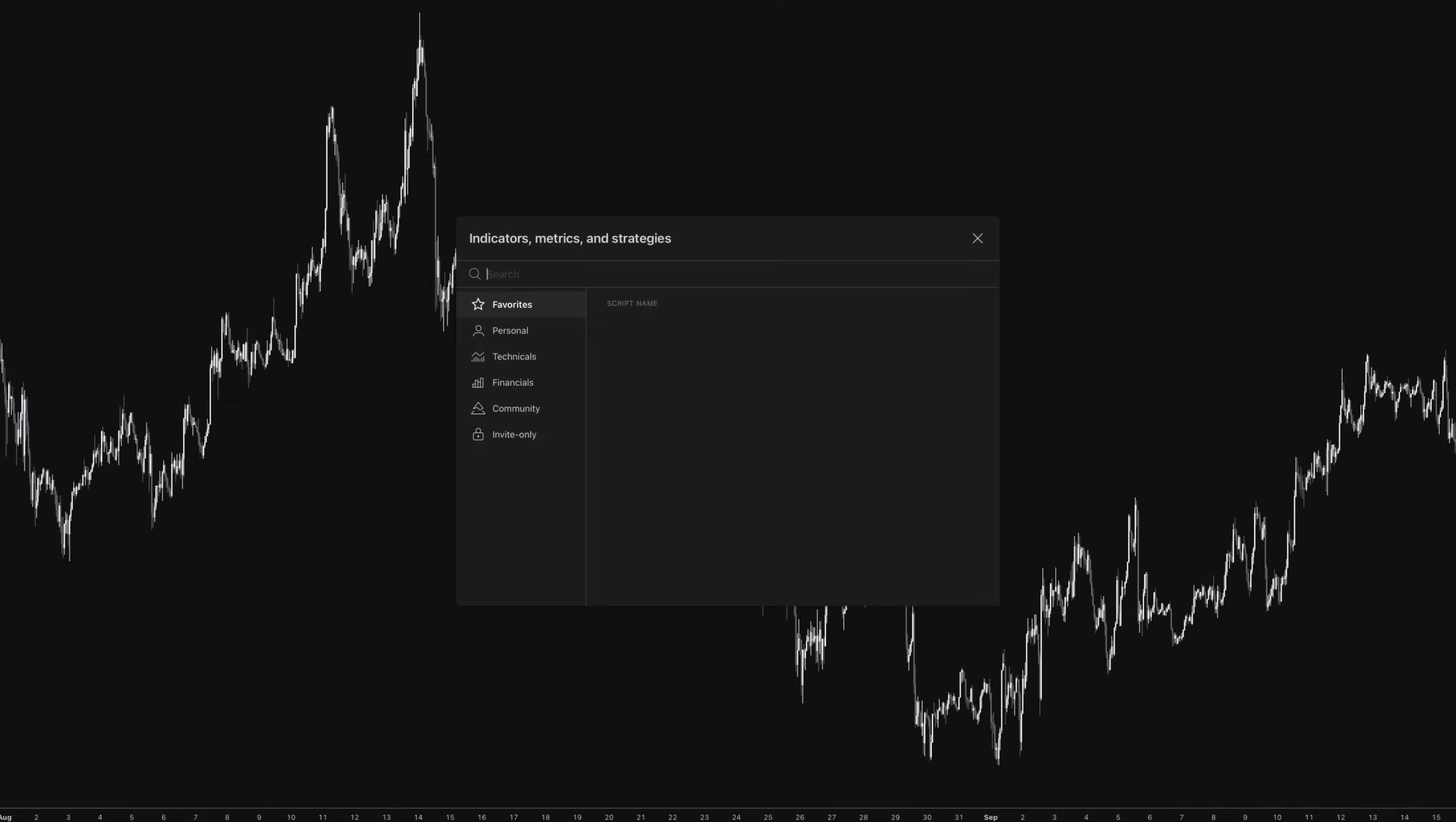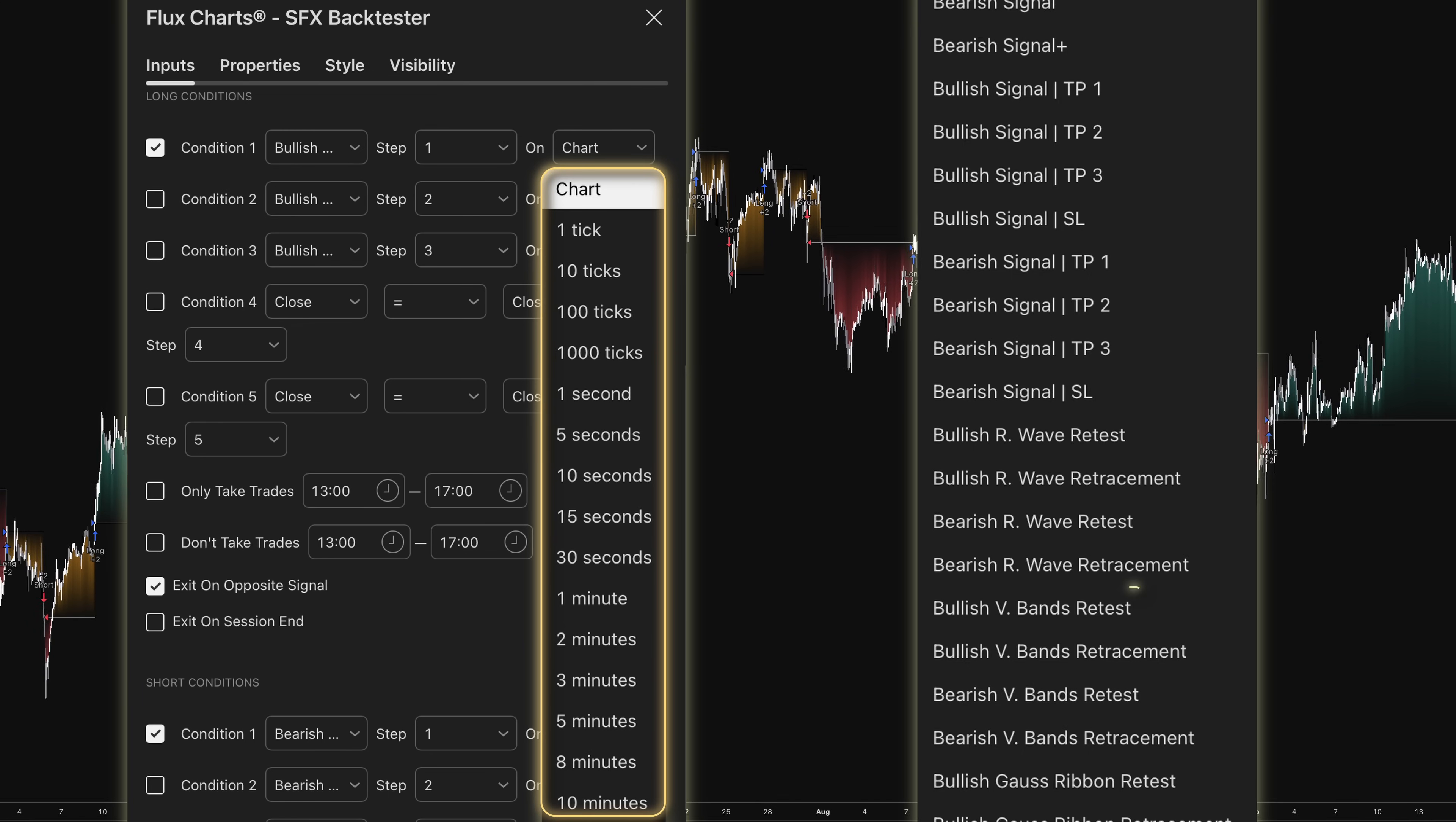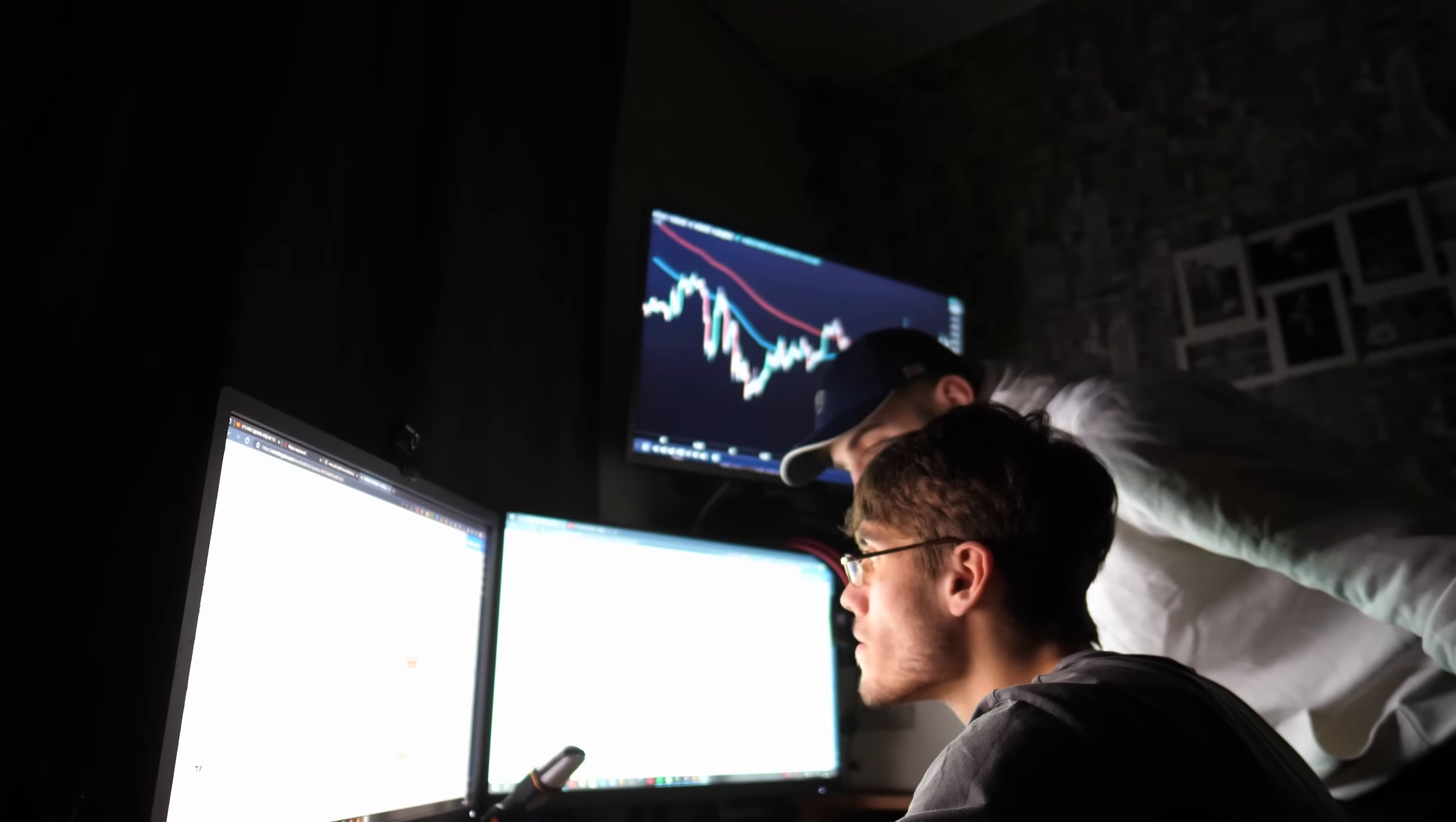Before we dive into the results, let me explain the testing tool I'm using. It's the SFX Backtester, which is part of FluxChart's premium package and specifically designed for the SFX Algo Toolkit. It includes all the complex logic, the multi-time frame signals, volatility band retests, retracement wave conditions, and the step-by-step execution system that the actual indicator uses, meaning you can create highly sophisticated strategies that match real-world trading scenarios.